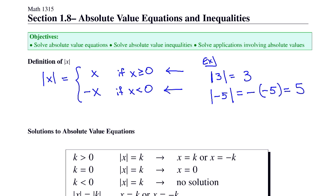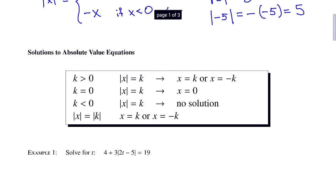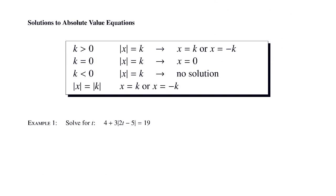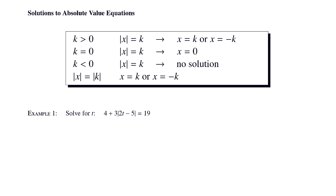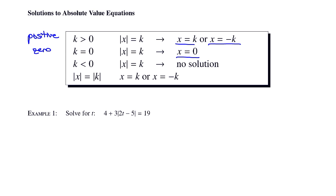Let's look at solutions to absolute value equations. This table tells us how to solve an absolute value equation depending on what the absolute value is equal to. In the first row, we're given the condition that k is positive. If that is the case, then we set up two equations: one where the item inside the absolute value is equal to k, and one where it is equal to negative k. The second row tells us what to do if the absolute value is equal to 0 — we set whatever was inside equal to 0 and solve. Now, since absolute value returns a positive number or 0, if the absolute value is equal to a negative, we get no solution. That's the third row.